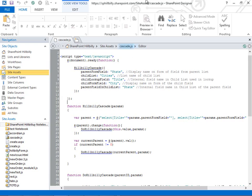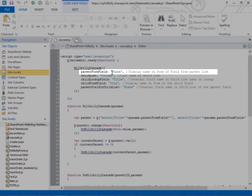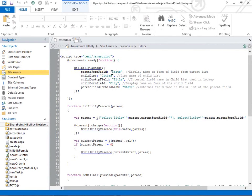The first parameter here is going to be the parent form field. This is the field on our new item form that is going to have the parent information, the state information, and that field happens to be the label of state.